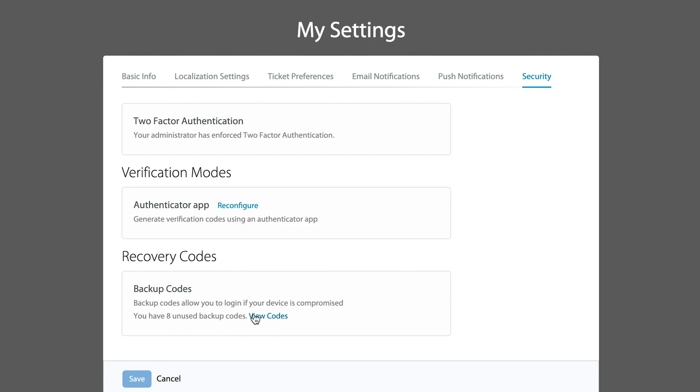And of course, the ability for you to generate the backup codes that you can keep manually in case for any reason those systems fail you. That's all built into the My Settings section as well.